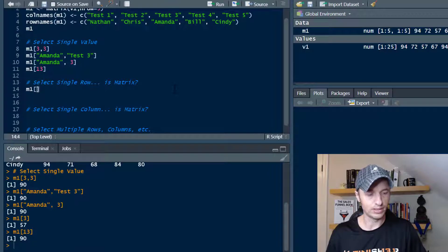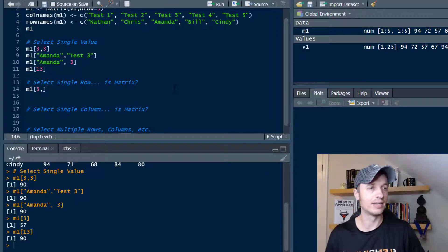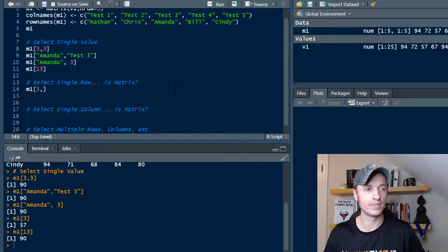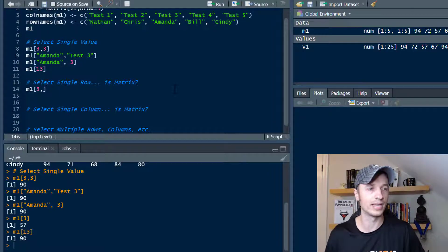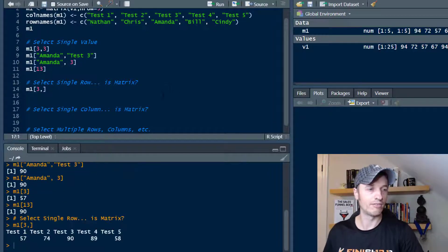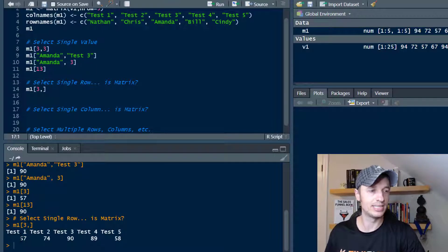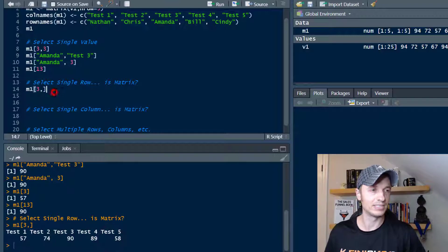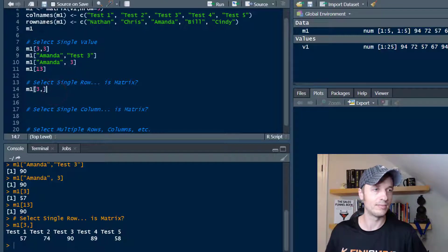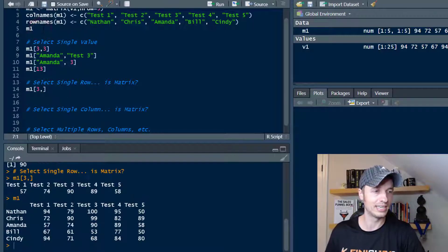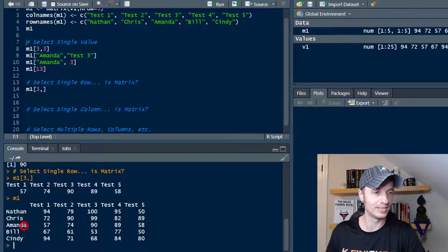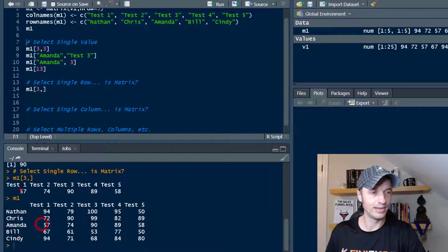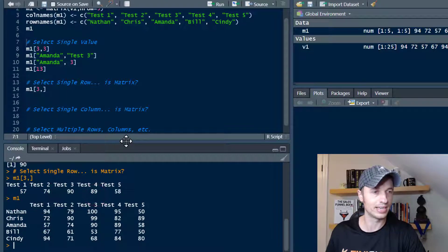Let's go with row three comma and leave the column blank and run it real quick. And now we see Amanda's test scores, 57, 74, 90, 89, 58. Let me just run the matrix real quick so we can see it easily. So there's Amanda's scores, and we see that we did select Amanda's scores just like that.